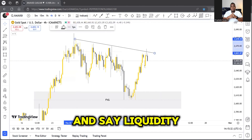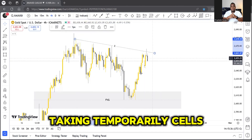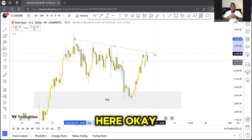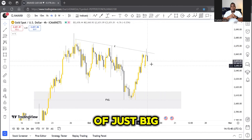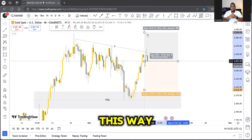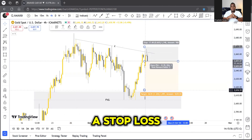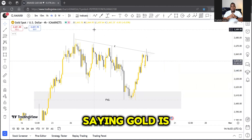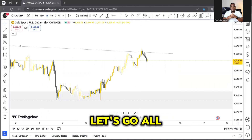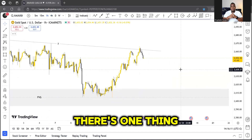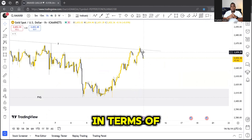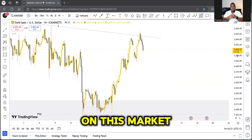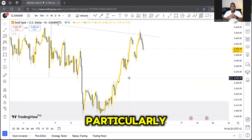I can label that trend line as liquidity — it may be relevant to those just taking temporary sells. People are saying this market must go down, putting a stop loss above and saying we're heading all the way lower. I'm sure there are already signals in other signal groups saying Gold is selling. But as I've taught you on this channel, let's go to the H1. On the H1 there's something that can either validate or invalidate that bearish sentiment — whether the market is truly selling or not.